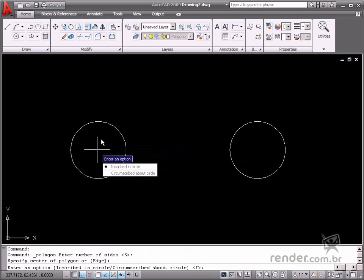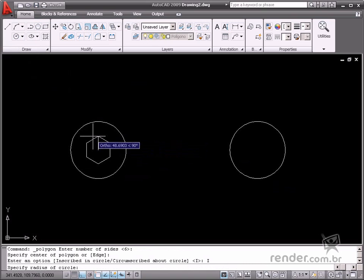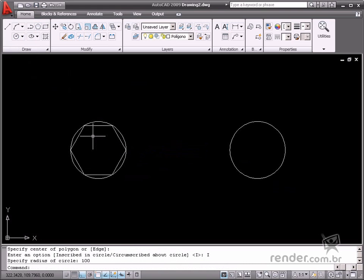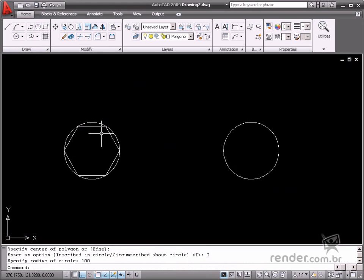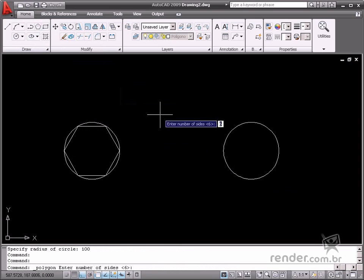The radius will be 100. Use the same values for the other circumference but in this case select the circumscribed about circle option.